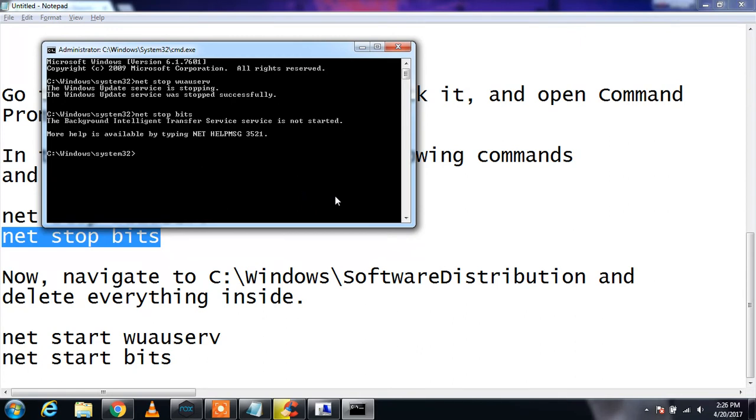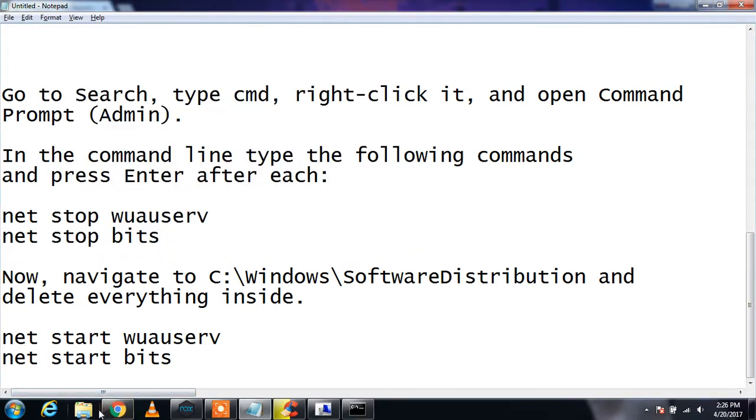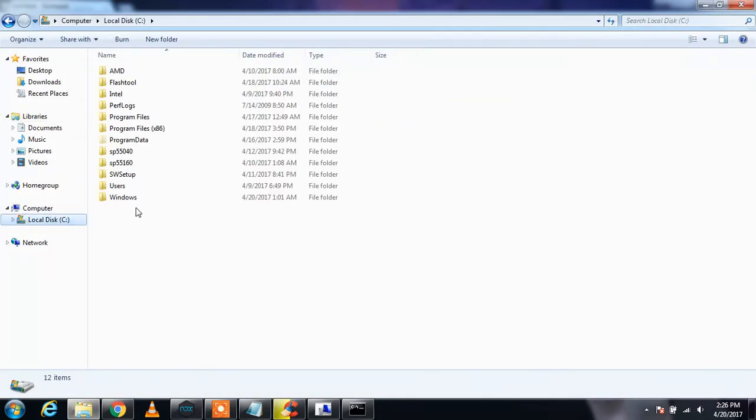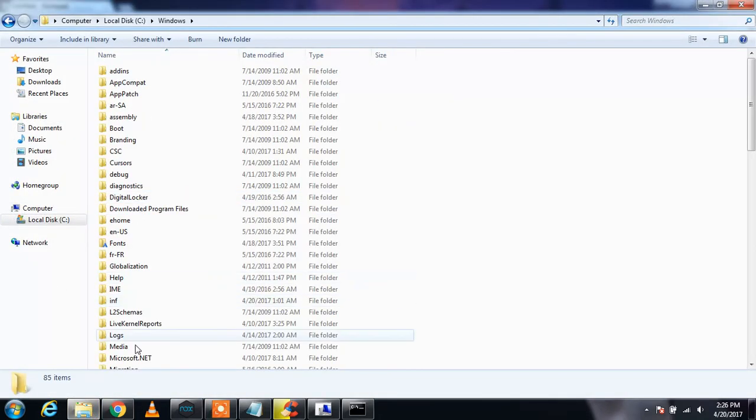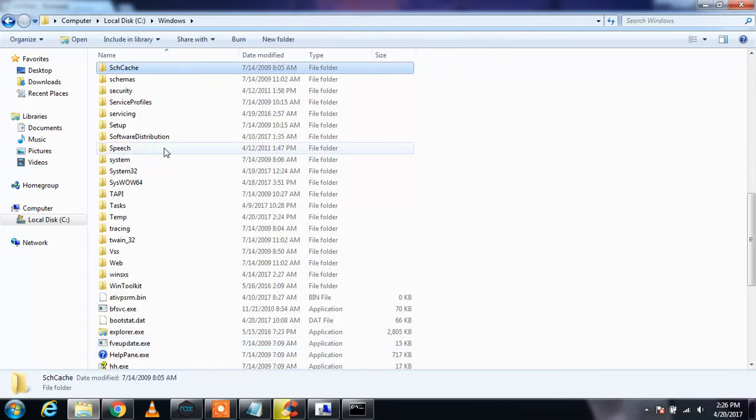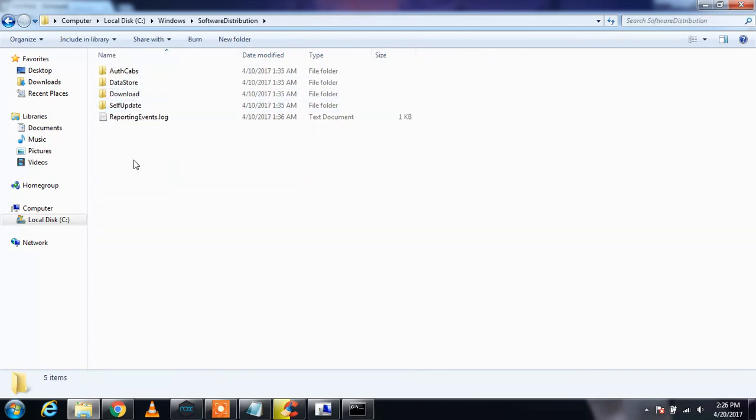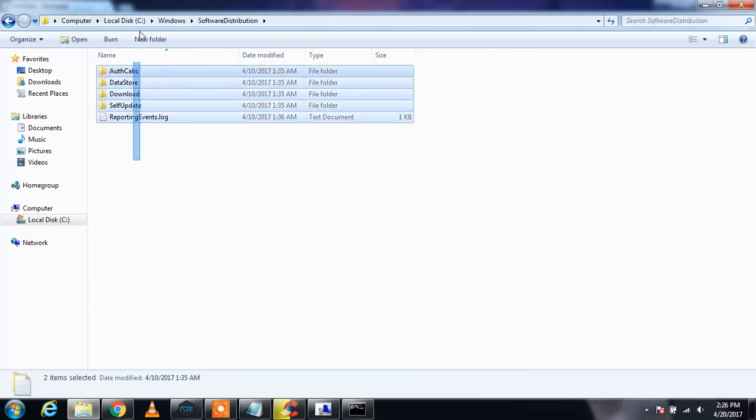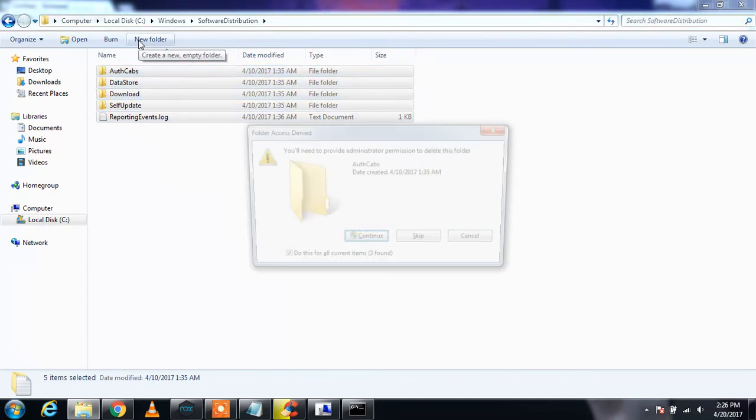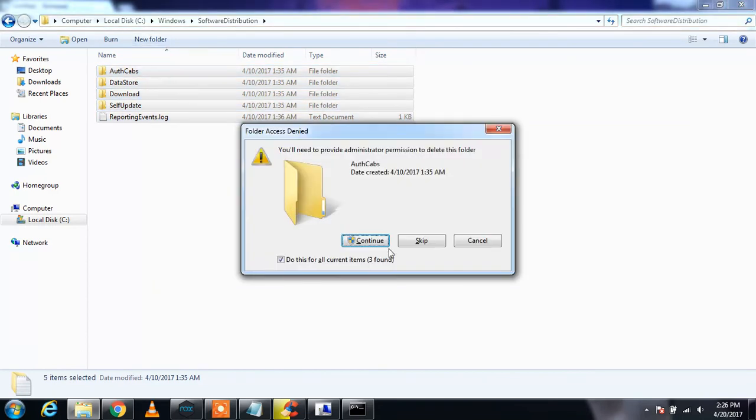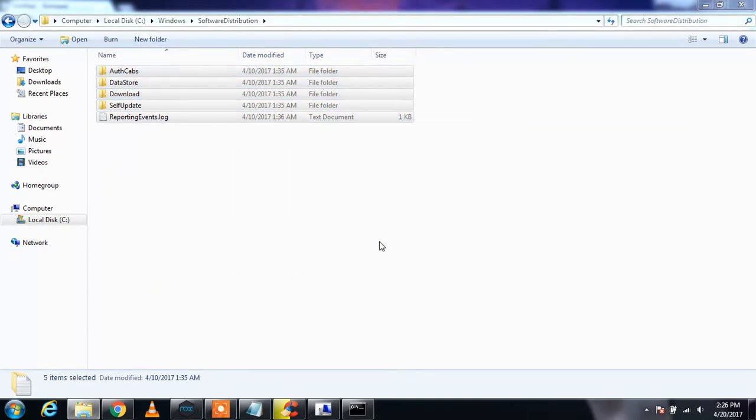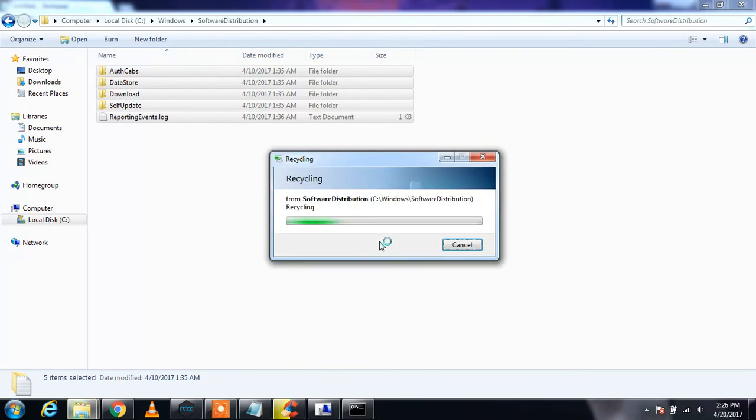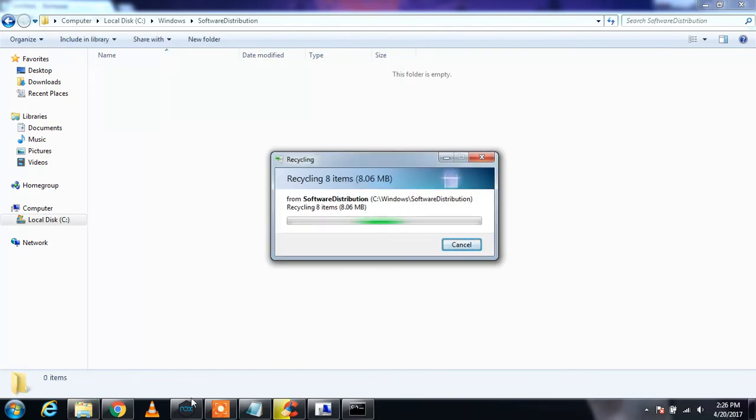There it is. And then you need to go to C drive, Windows, Software Distribution. I'm going to C drive, Windows, search for Software Distribution. All these files you need to delete them. Continue.